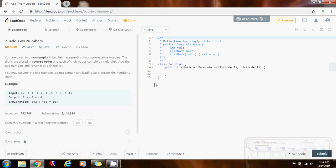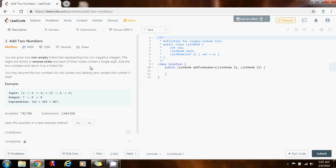Hello everybody, it's Amel and today I'm going to show you how to solve the Add Two Numbers problem. You are given two non-empty linked lists representing two non-negative integers. The digits are stored in reverse order and each of their nodes contain a single digit. Add the two numbers and return it as a linked list. You may assume the two numbers do not contain any leading zeros except the number zero itself.